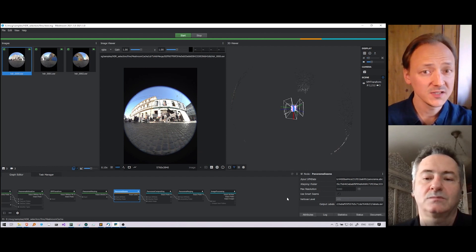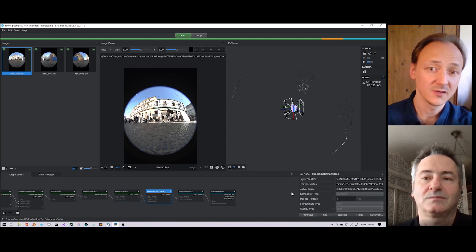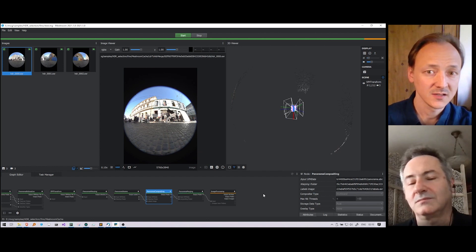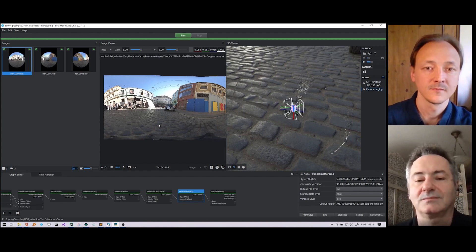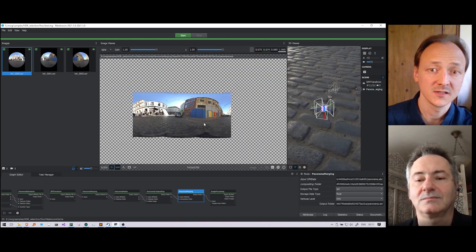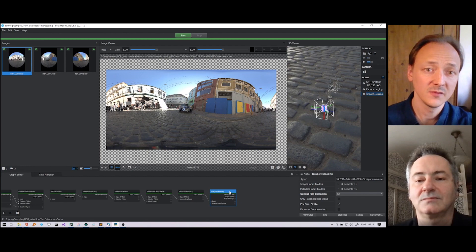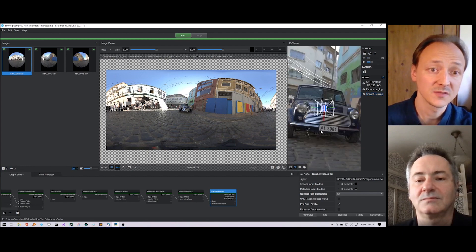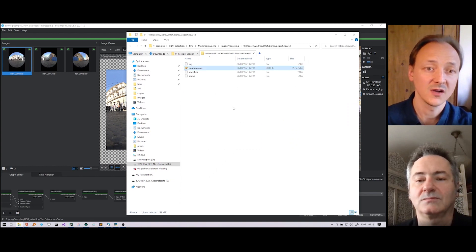The panorama compositing node fuses all warped images together using the multiband blending algorithm. The panorama merging node aggregates the result into a single image. We can double-click on this node to visualize the panorama. If we enable the checkerboard background, we can see missing parts where the alpha is empty on the border. This small uncovered area is filled in with the final image processing node using neighboring colors. Finally, we can right-click on the latest node and select 'open folder' to retrieve our final image.